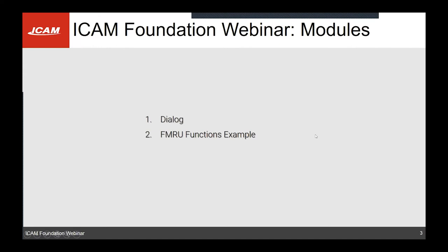Today we will focus on dialogs and a supplementary function called the MRU, or Most Recently Used function, which lets you save the last settings you've put on the dialog for the next time you post-process, so you don't have to re-choose every setting each and every time you post.